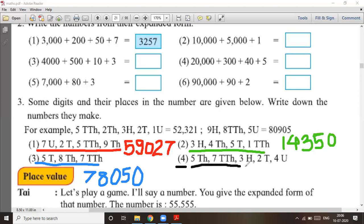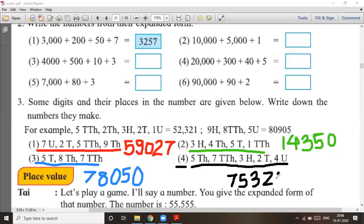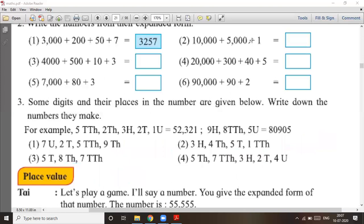Question number four: five thousands, seven ten-thousands, three hundreds, two tens, and four units. Starting with seven ten-thousands, then five thousands, three hundreds, two tens, and four units. Your answer is seventy-five thousand three hundred and twenty-four.